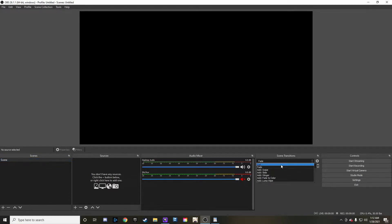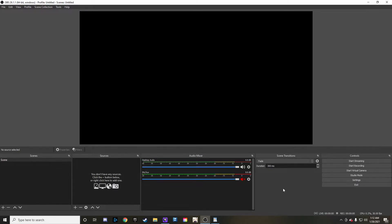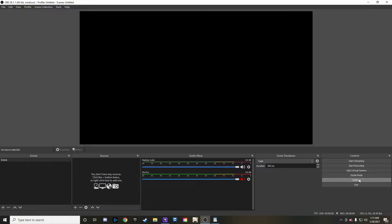Right here is the scene transitions, and you can change how each transition happens — you can do slide, swipe, or fade. I normally just leave it to fade as that's a good setting. Then on the right side is the controls where you can do your start streaming and start recording. Studio mode is where you can look at a certain scene before people see it. And then settings is where you're going to really access a lot of different things that we'll go through in the next steps.